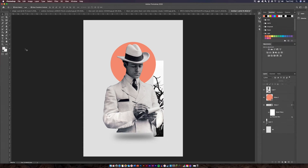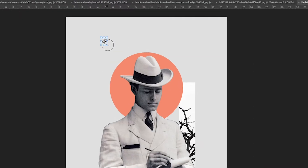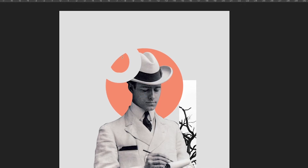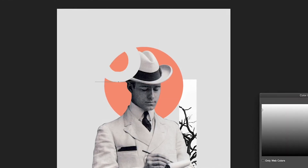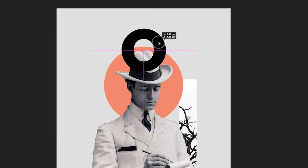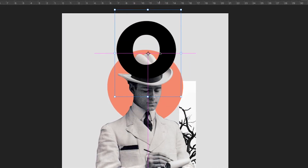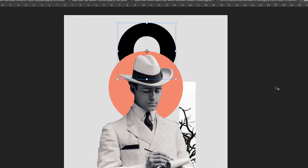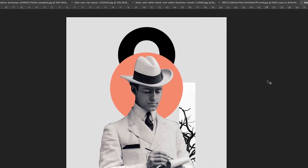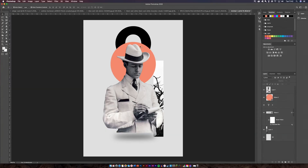Now I'm going to get my Text tool and type the letter O. You can't see it at first because it's the wrong color, so make it bigger and change it to black. Position it above the circle, then move it below the circle on the layers panel. As you can see we've got that handle effect I created on the other design. So we've got our person, the circle, the handle, and the bit of tree all together.